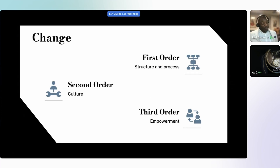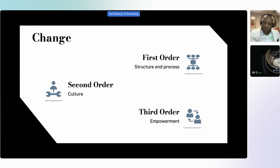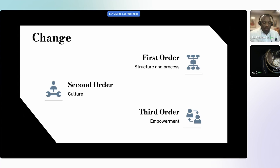When I'm talking about change, I'm using the social change model here. Change happens in three orders. There's first order change, which is structure and process — how we're organized, how we do things, and the procedures we set. Second order change is culture: beliefs, customs, and social behaviors. And I want to pause here: in order for there to be true change within an organization, there must always be both first order and second order change.